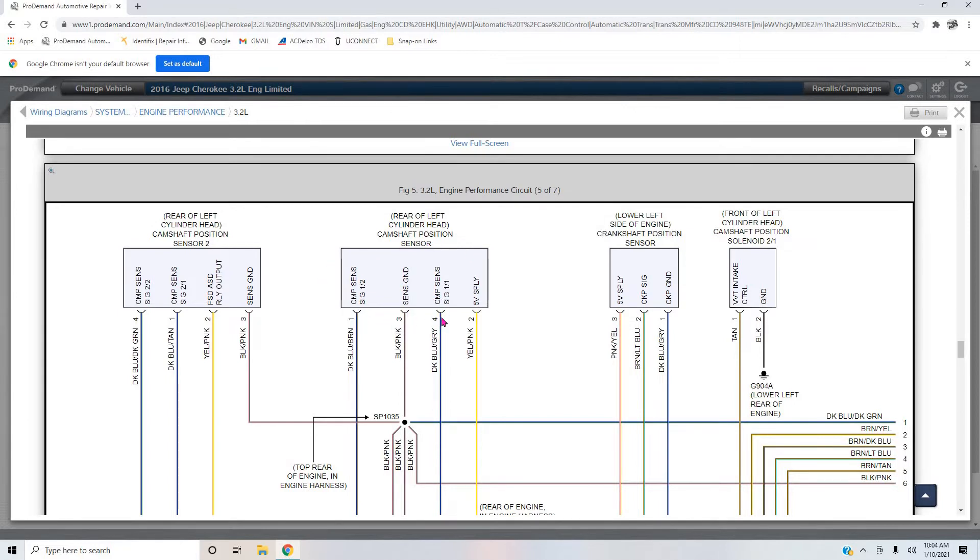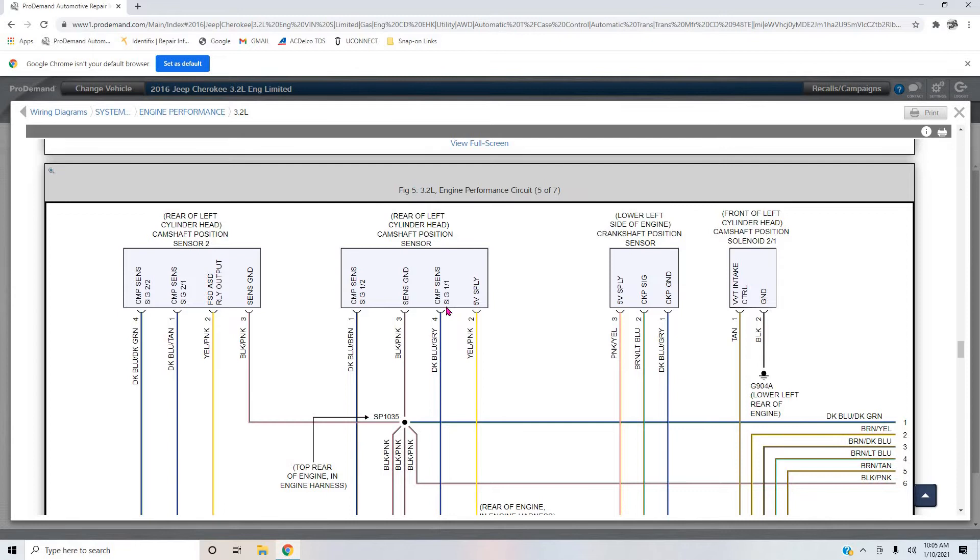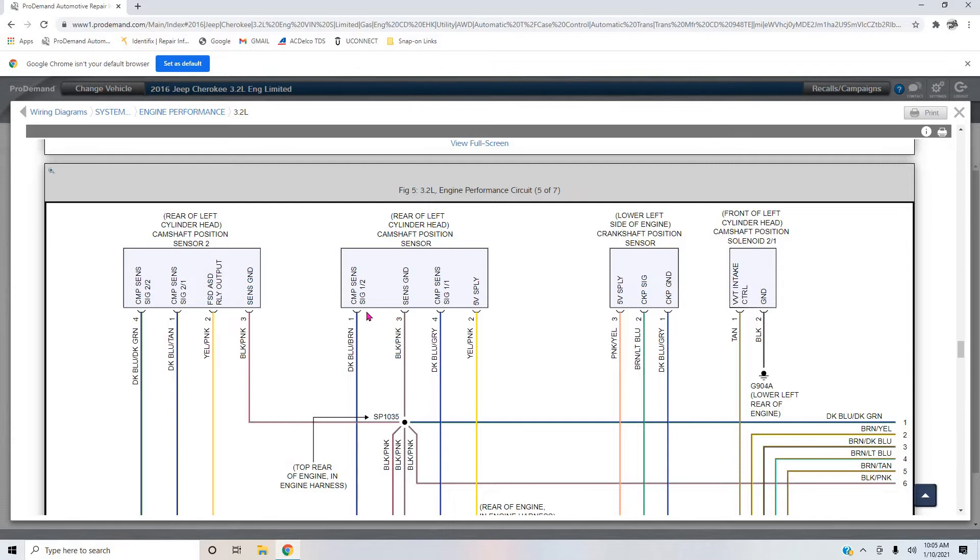There's two - basically there's two cam - instead of having two cam sensors, one for the intake and one for the exhaust, because this is a dual overhead cam V6 platform, instead of having two different cam sensors each with their own signal, their own five volt ref and their own ground or low ref, what they've done is they've made one cam sensor with two signals.